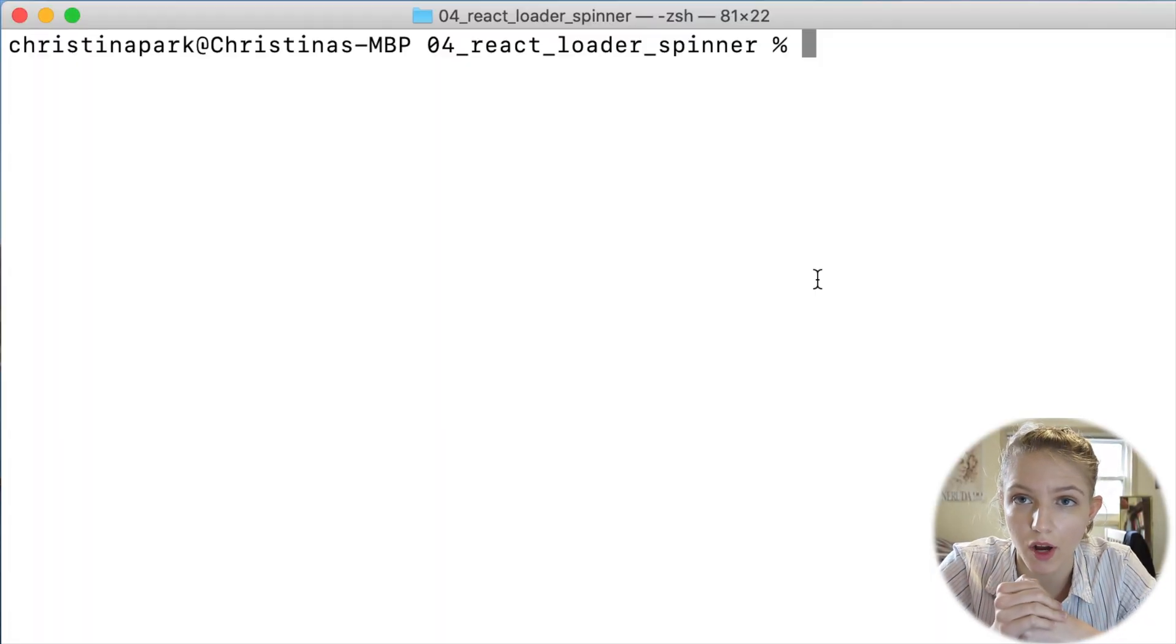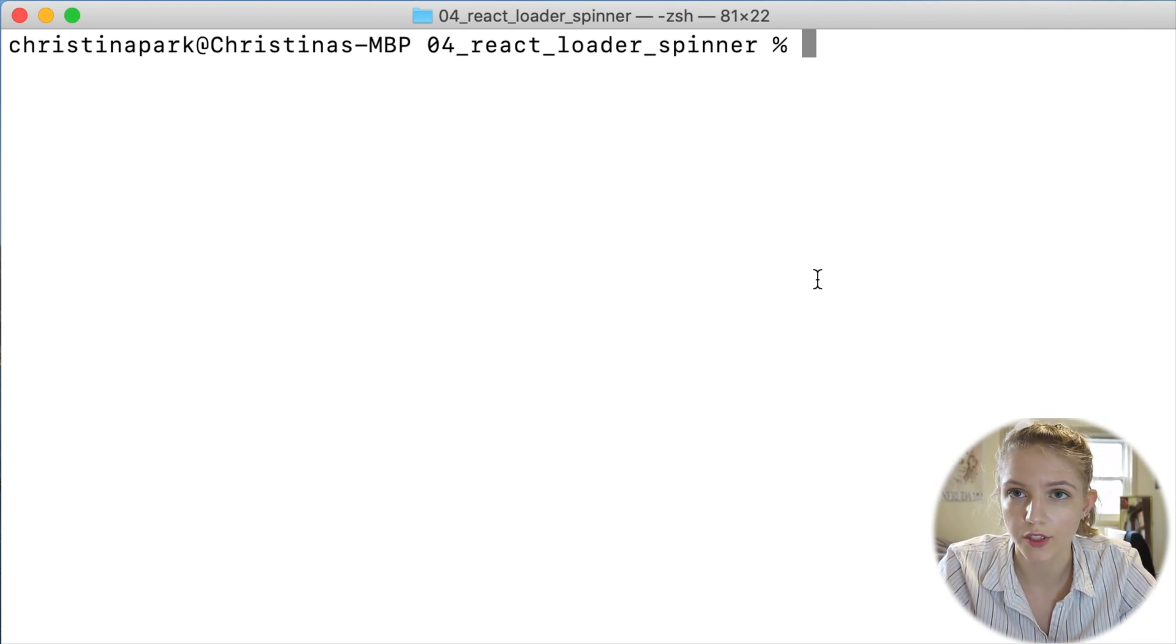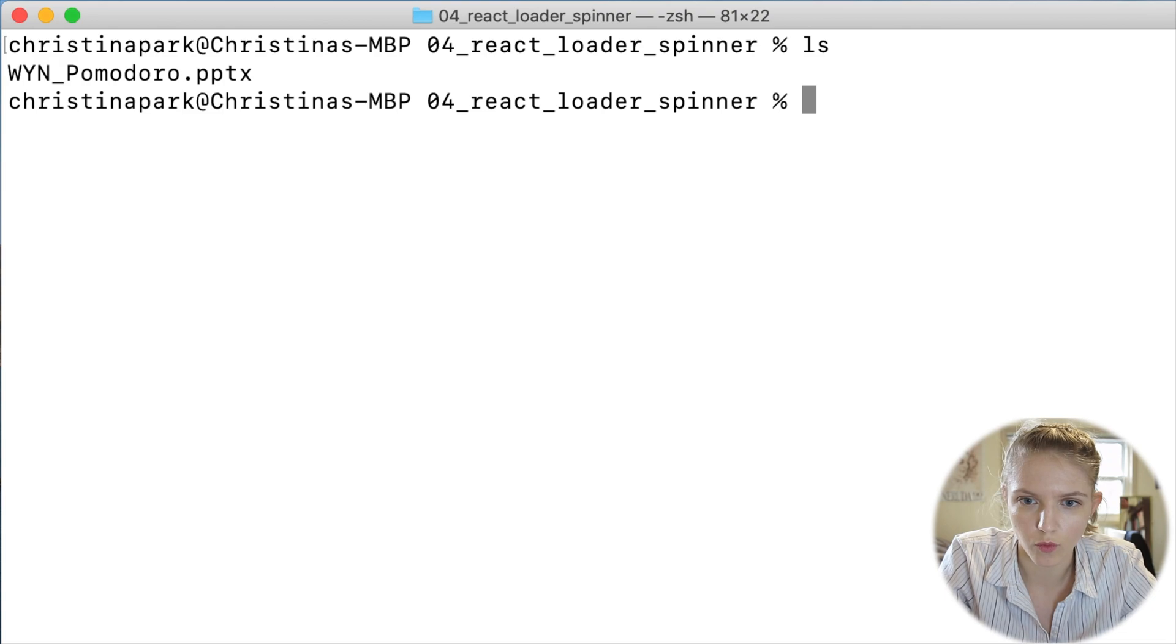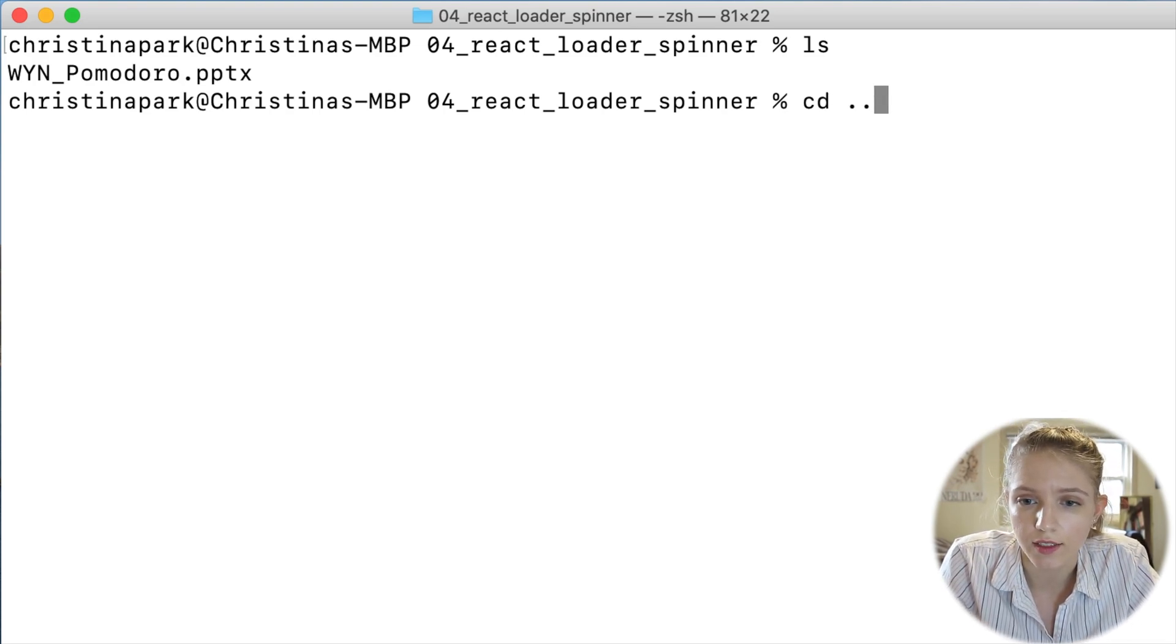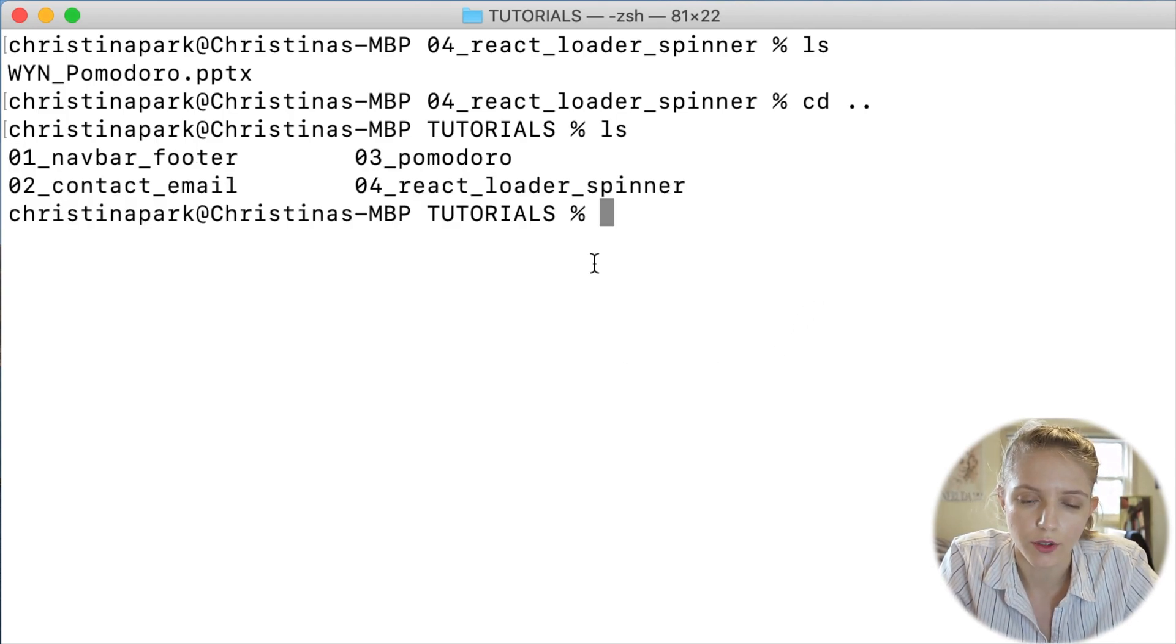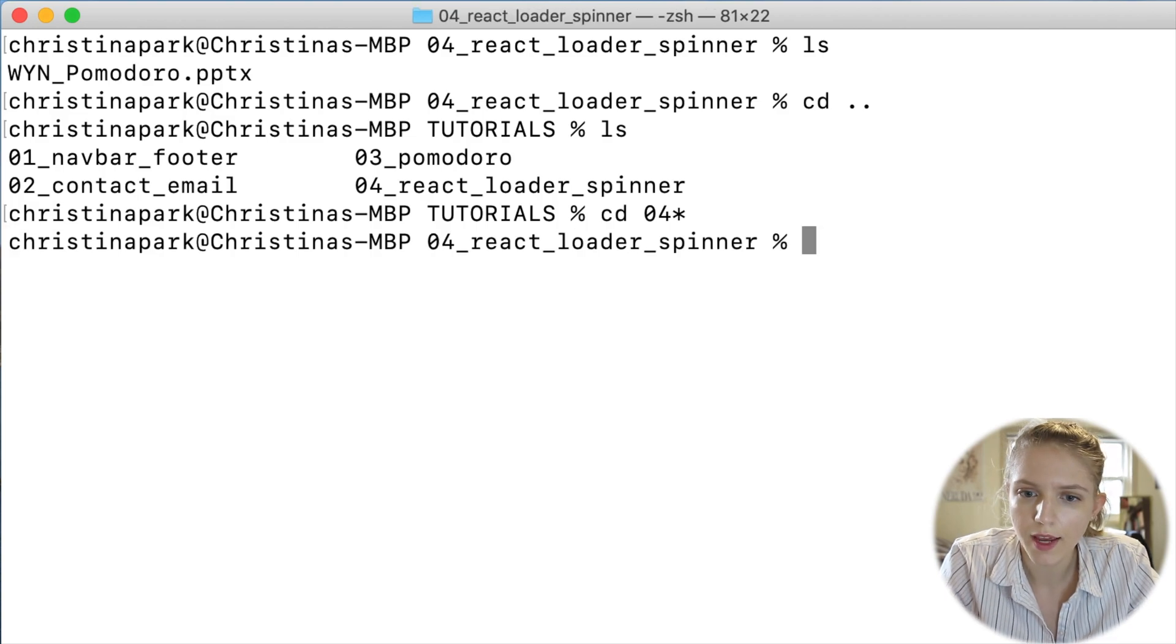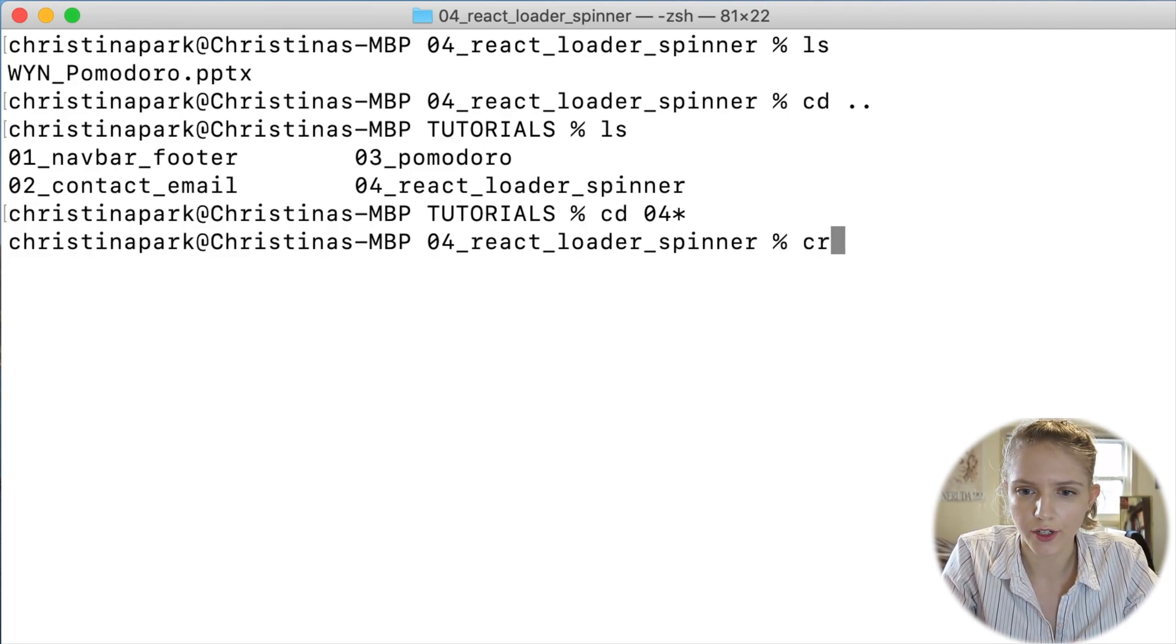Okay, so I'm already in the appropriate folder that I want to be in. Just a reminder that in order to move around in your terminal or command line, you can use the commands LS to figure out where you are, and CD to change directory. If you do CD dot dot, you can go to the previous directory. I want to go into tutorial number four, the react loader spinner, so I'll do CD 04 and then the star just autocompletes. Like always, I'm going to do the standard create-react-app and then give it a name, so I'm going to call this react_loading.